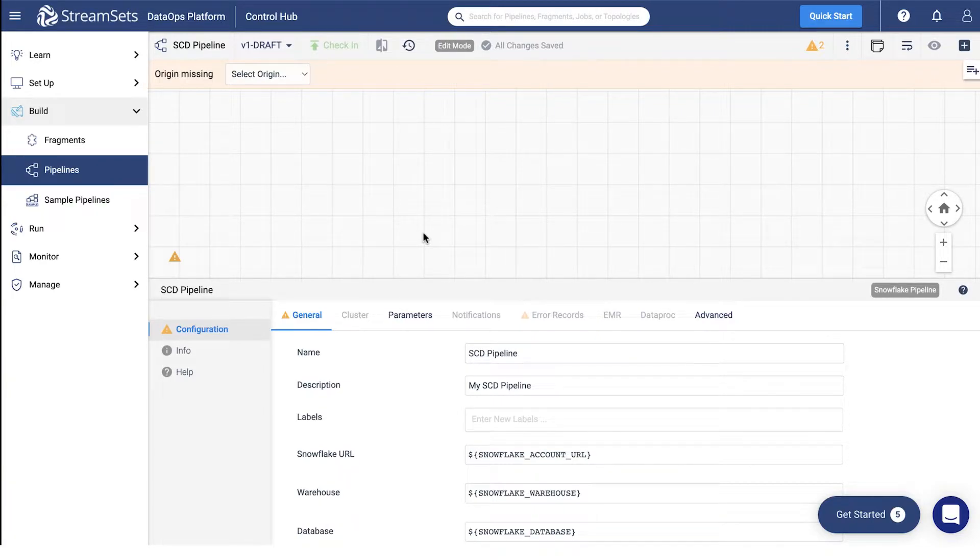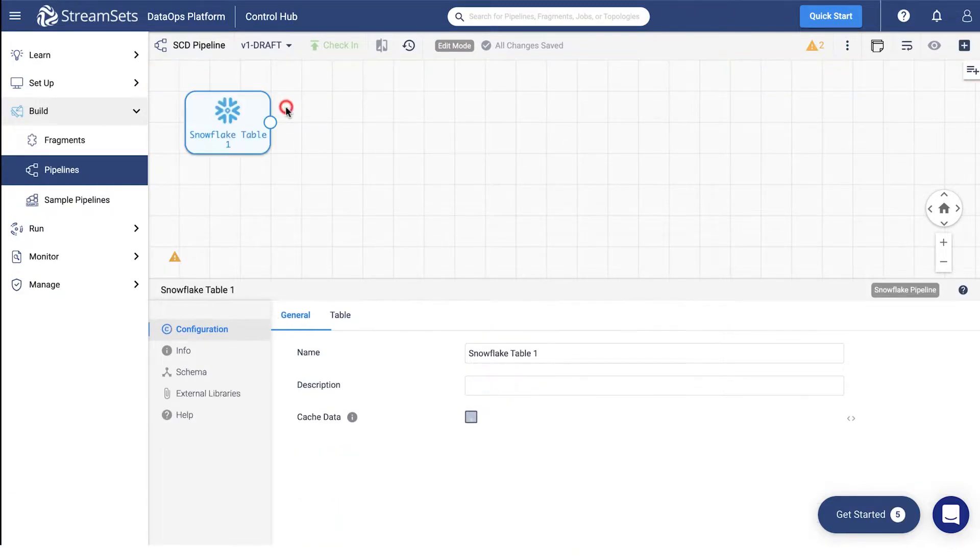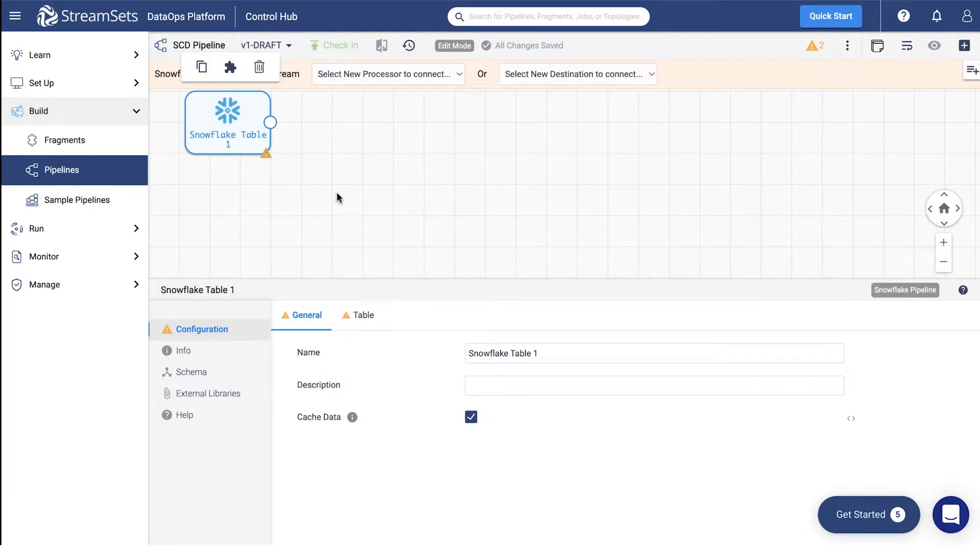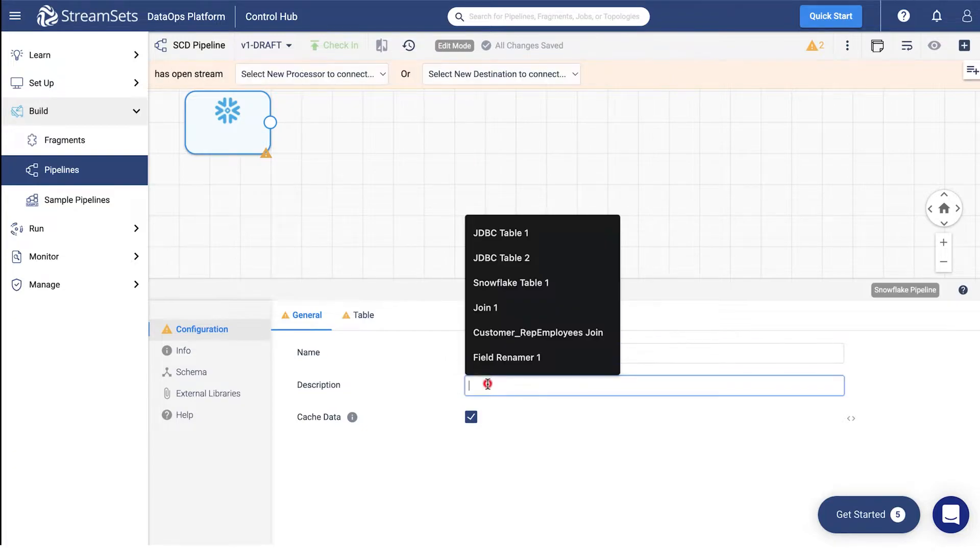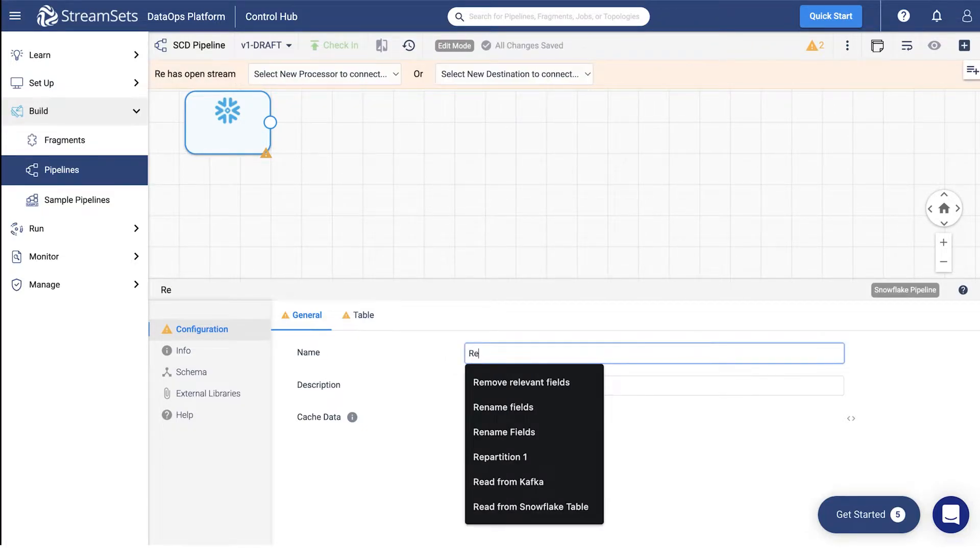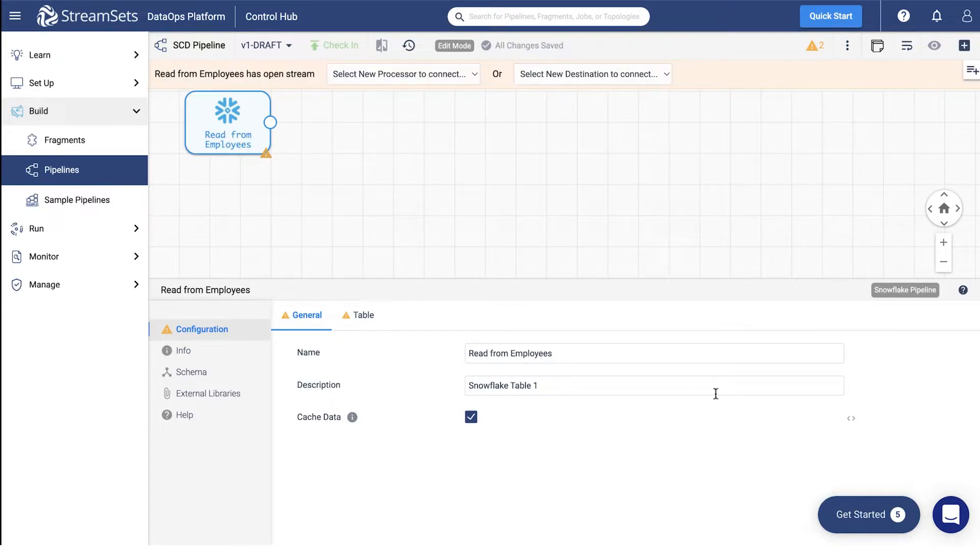Add a Snowflake table. Scroll down the select origin menu and pick the Snowflake table. Once the origin is added, click the Snowflake table icon. Proceed to the general tab, title your origin read from employees. You may keep the origin type name in the description field.